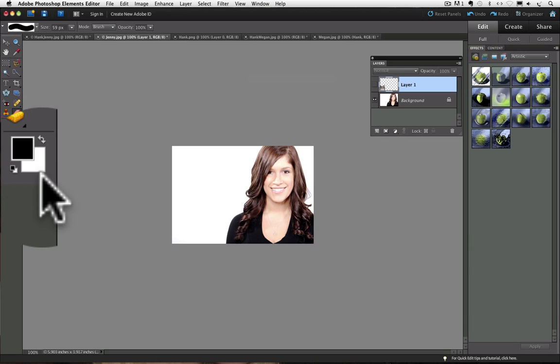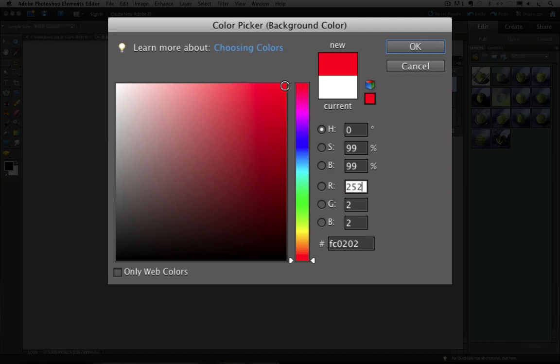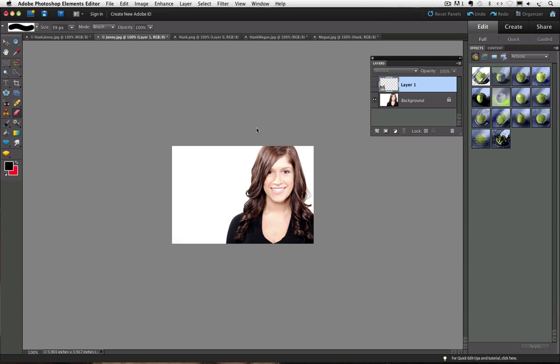I am going to click on the background color square. From the color picker that appears, I am going to click up in the upper right corner to choose this red color. Then I will click OK, and when I do, you will see that my background color is going to change from white to red. And you can see that here.